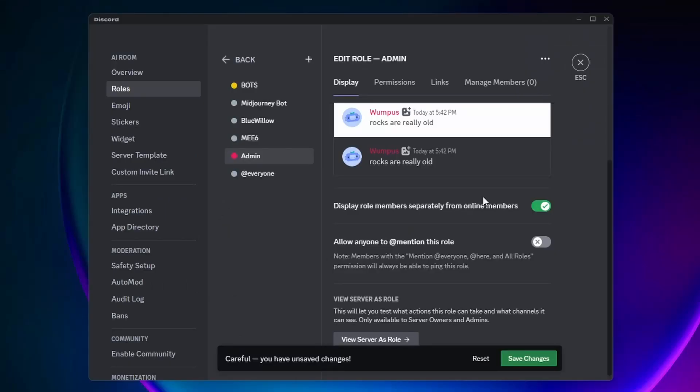You also want to make sure that you have your roles in the order of importance, starting at the top going down. So since Admin is the highest role on the server, I'll put it at the top and I'll put Bots as second.